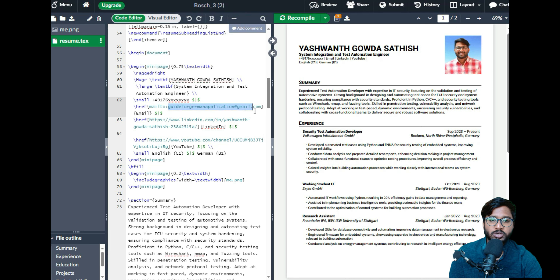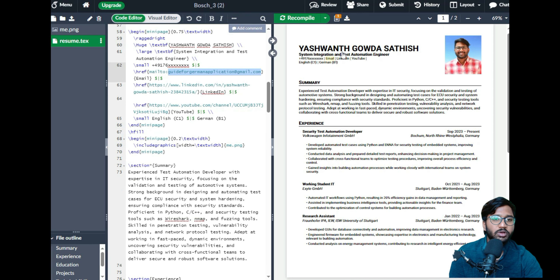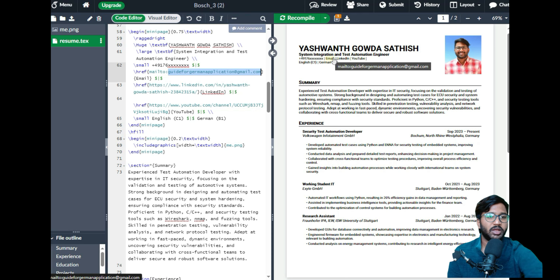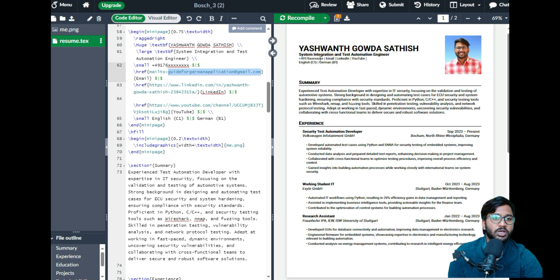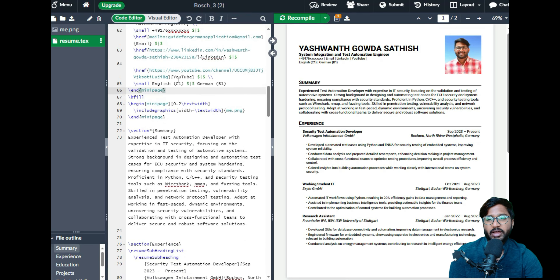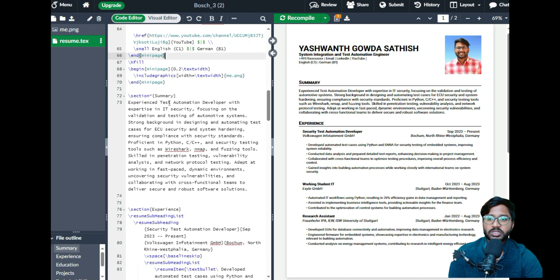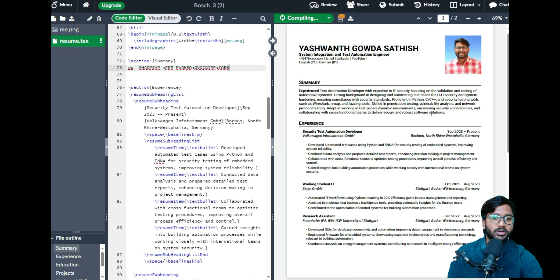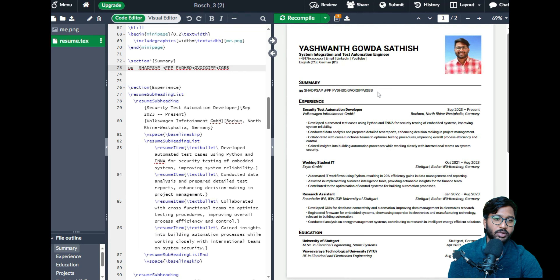Replace the email address inside the curly brackets with your personal Gmail — it will also be auto-linked. Then for LinkedIn, replace the LinkedIn link inside the curly brackets with your own LinkedIn profile URL. I've also added YouTube since I have a channel; if you don't have one, that's fine. The summary section below — delete my text and write your own. You can copy your LinkedIn summary for consistency.